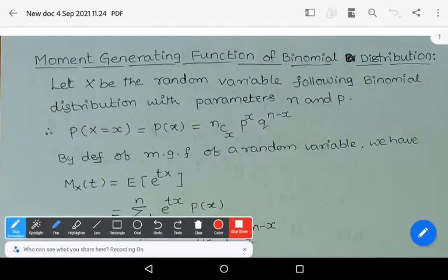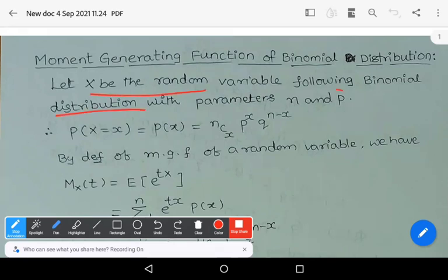Hi. In this video we learn about the moment generating function of binomial distribution and the characteristic function of binomial distribution. First we see the moment generating function, which is also simply known as MGF. Let capital X be a random variable following binomial distribution with parameters n, p.